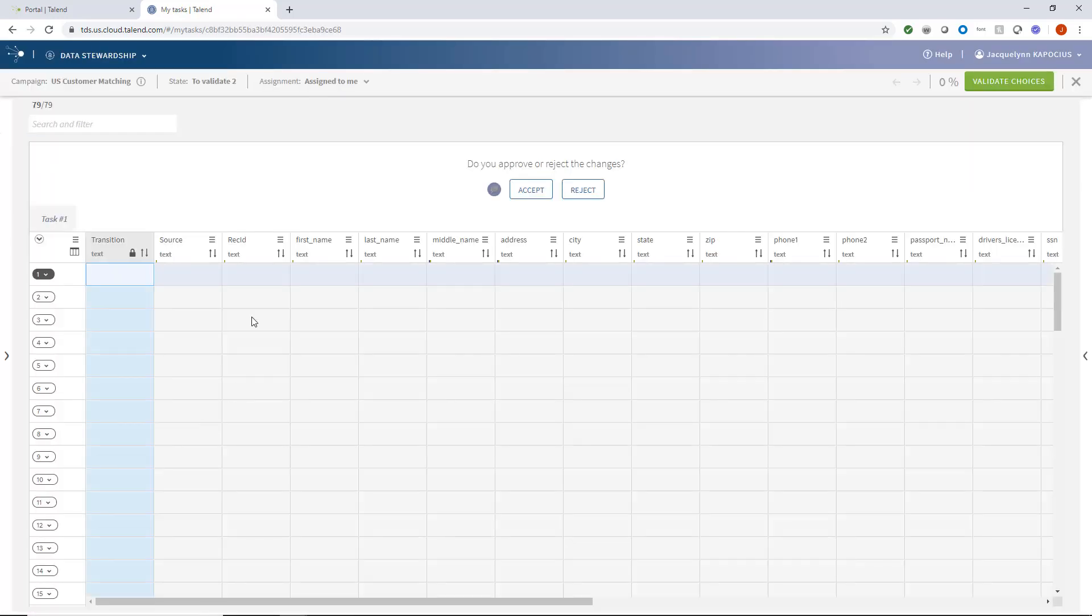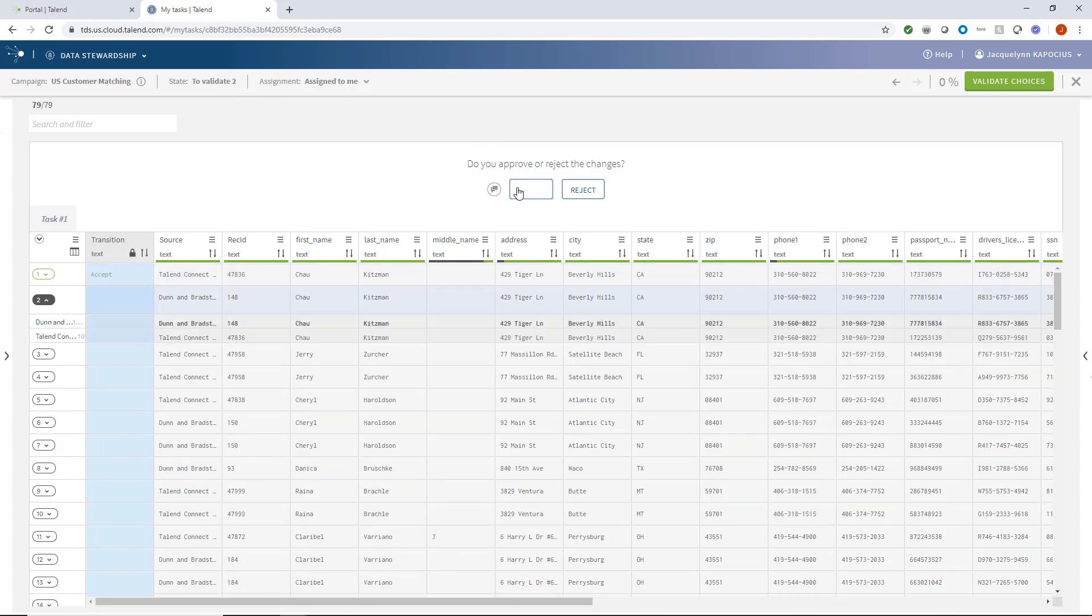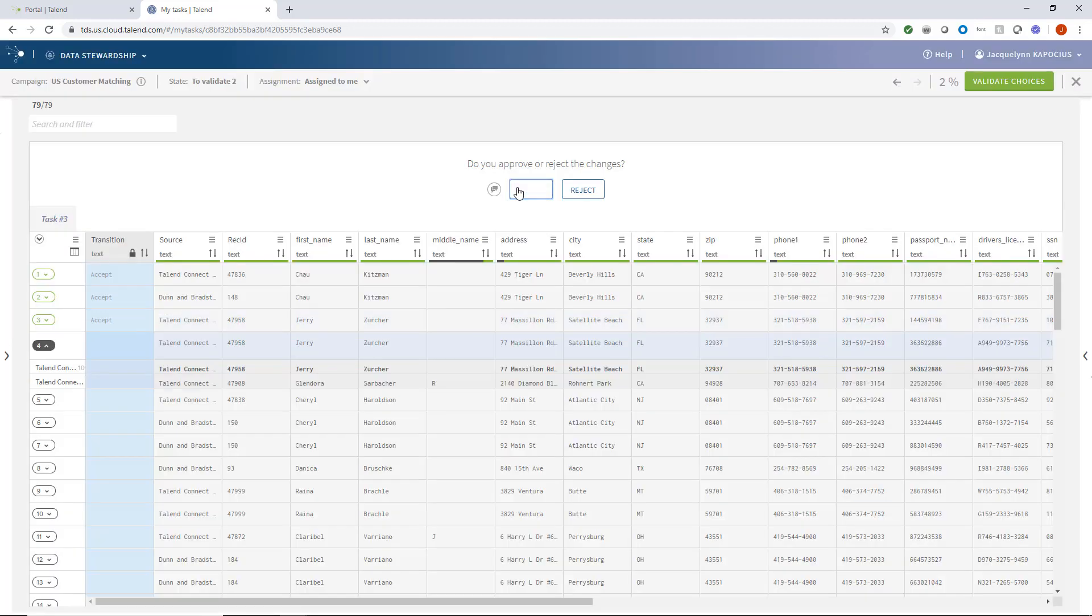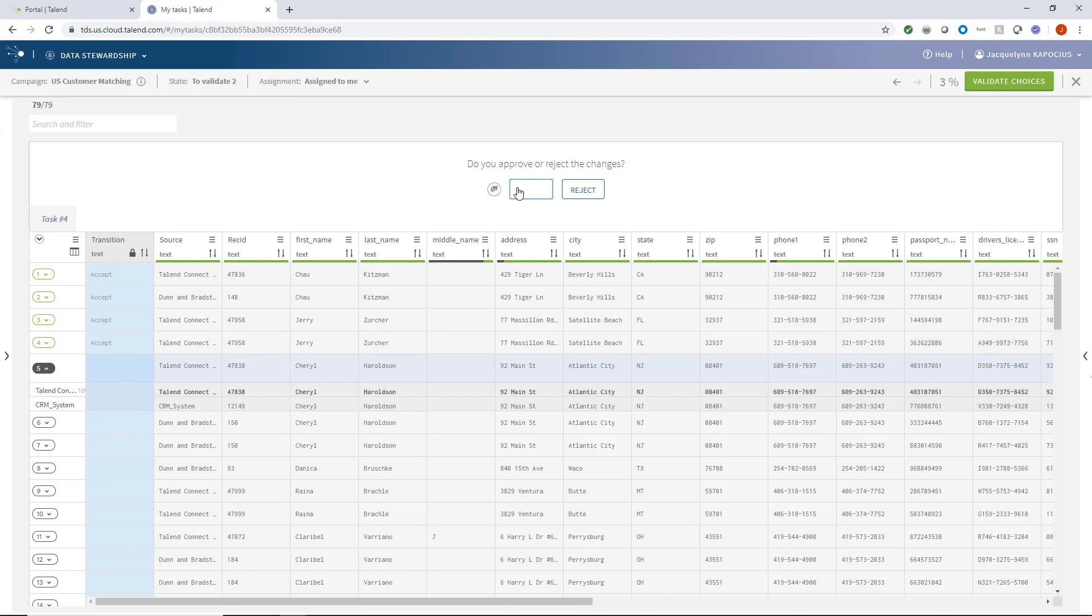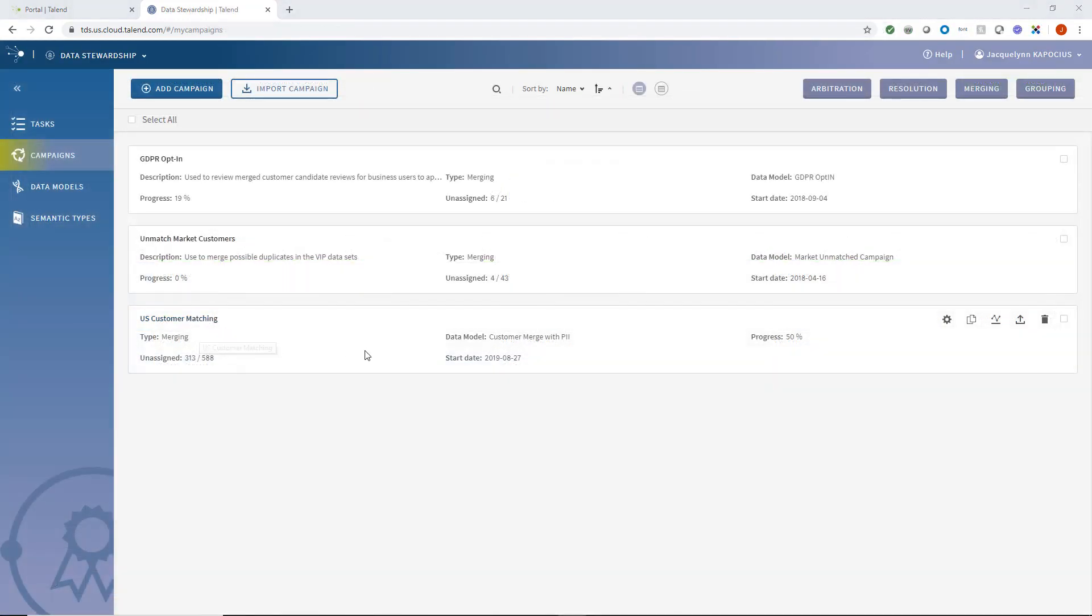If I find anything unacceptable or incorrect, I can deny the validation and the records are sent back to my stewards for further review. Once Dave and Mark complete the review and revalidate their choices, I can then approve the revised data. The data can then be sent to its final intended targets.